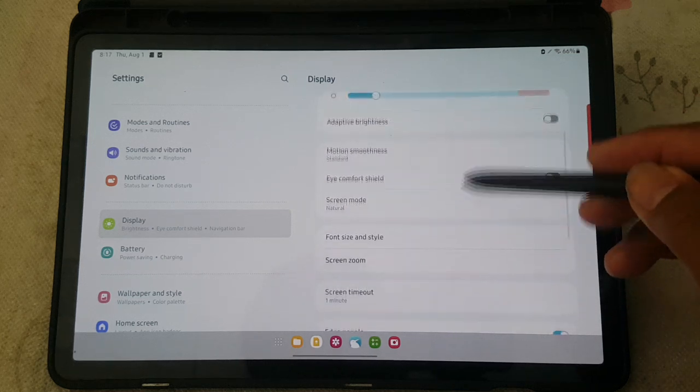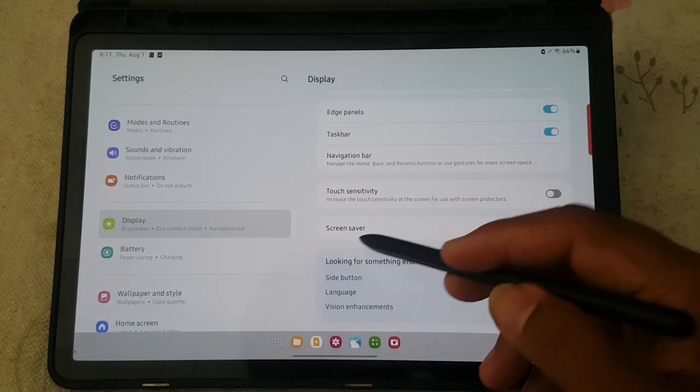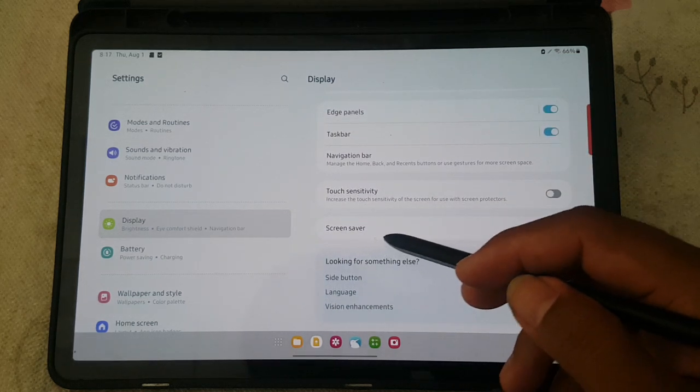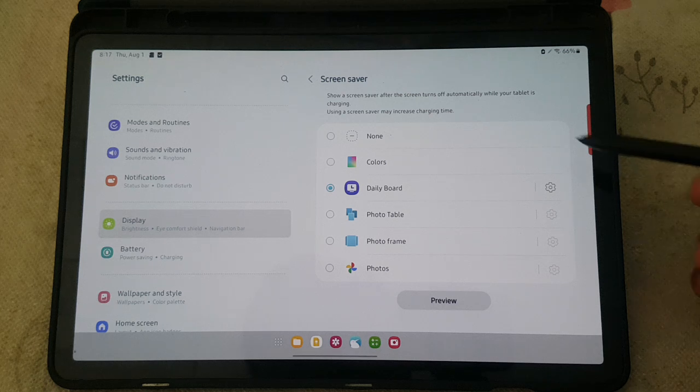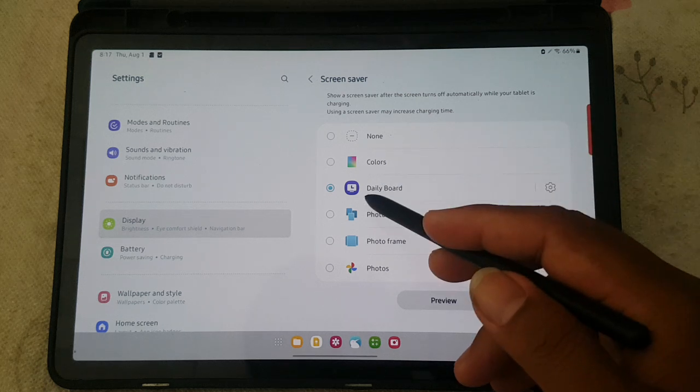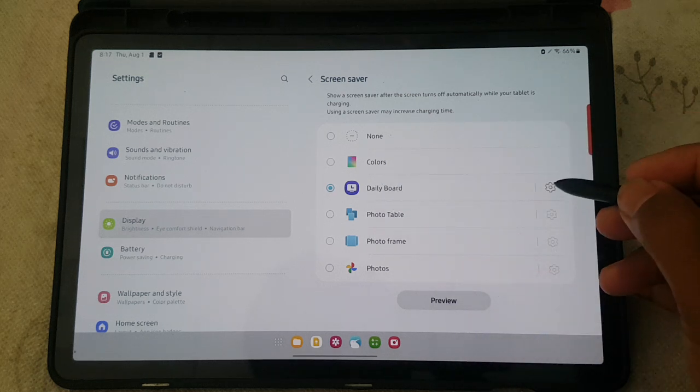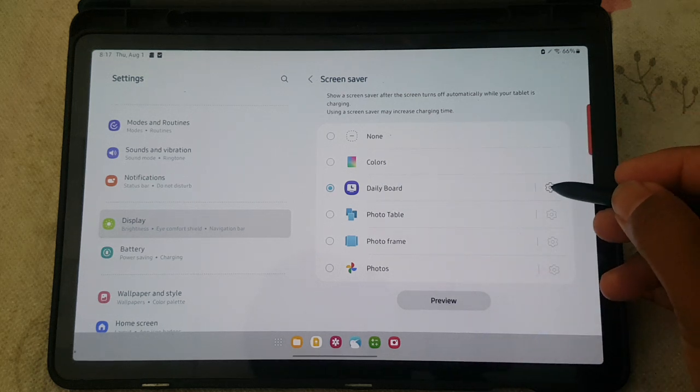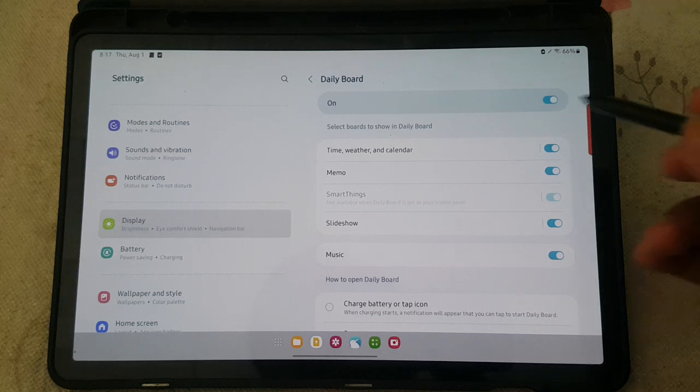Scroll down the Display screen, find Screen saver, and tap it. Then on Daily Board, tap the Settings icon.